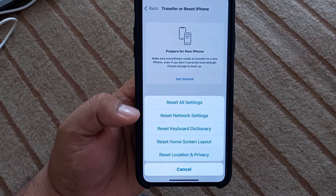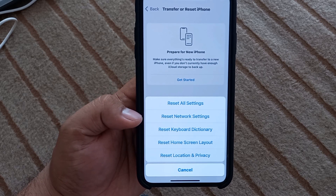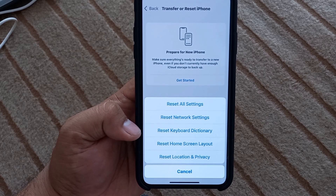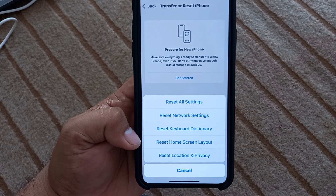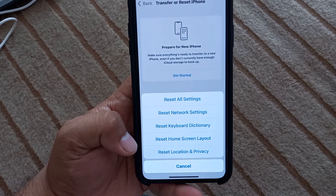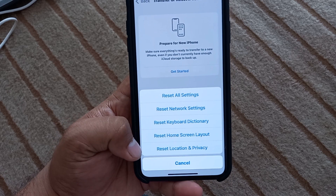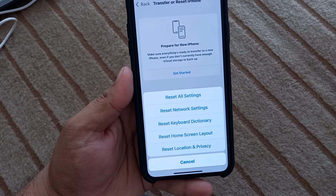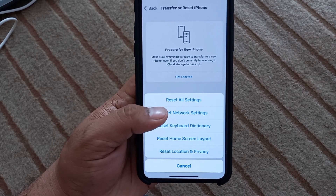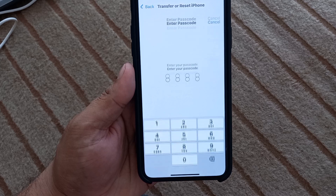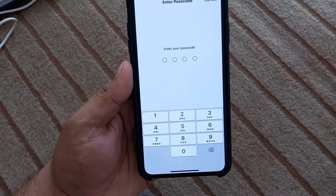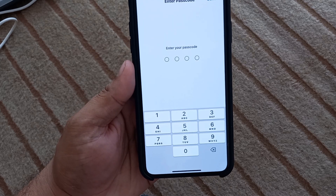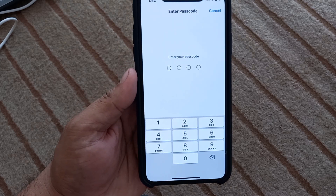You can see several options appear on screen: Reset All Settings, Reset Network Settings, Reset Keyboard and Dictionary, Reset Home Screen and Layout, and Reset Location and Privacy Settings. Simply tap on Reset Network Settings.